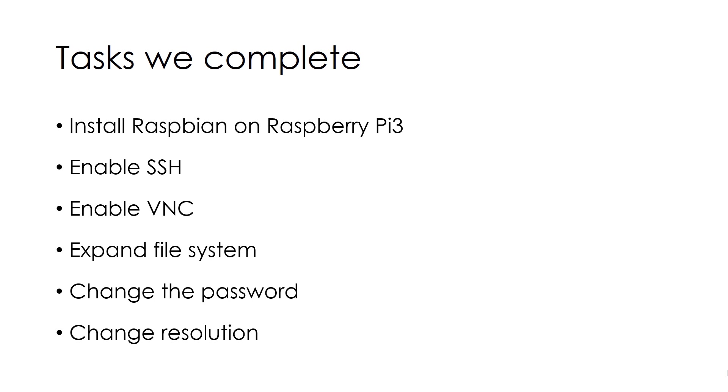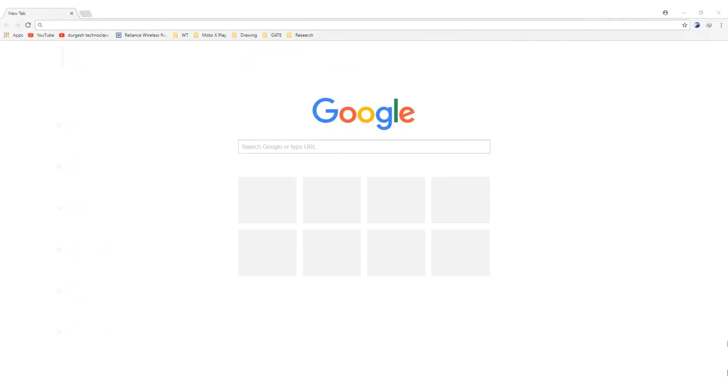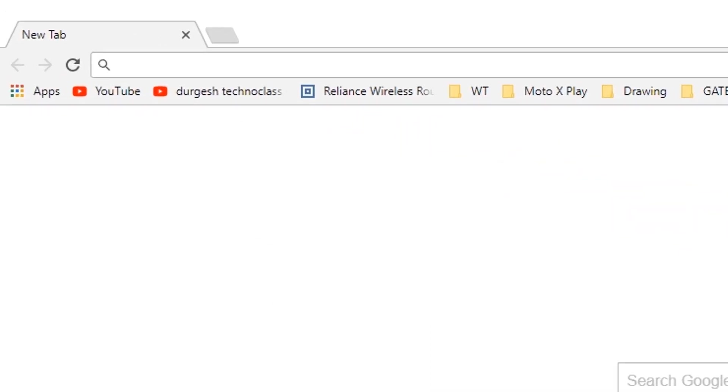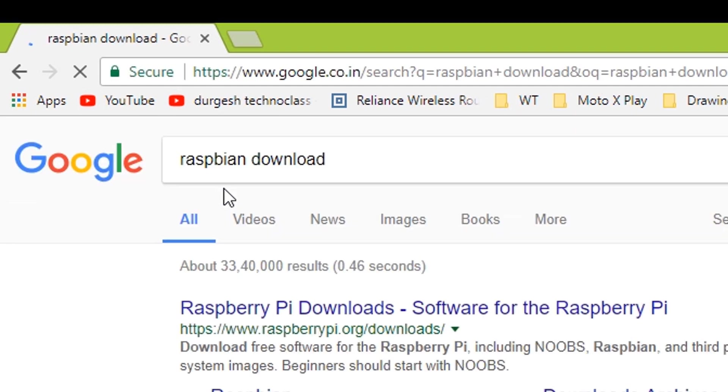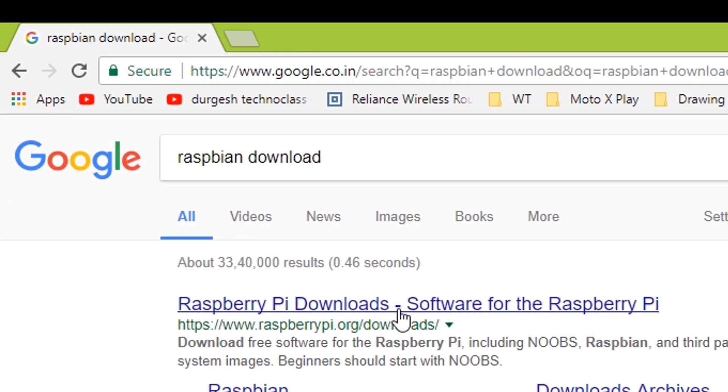First open browser and then type in Raspbian download. Click the first link.